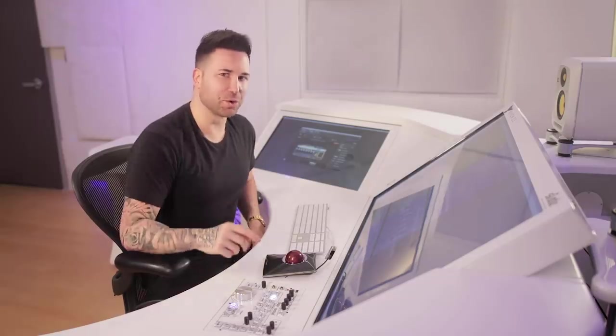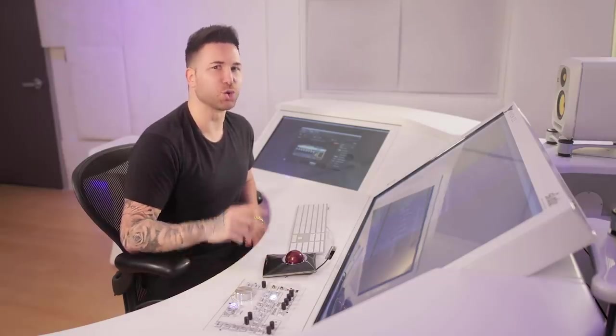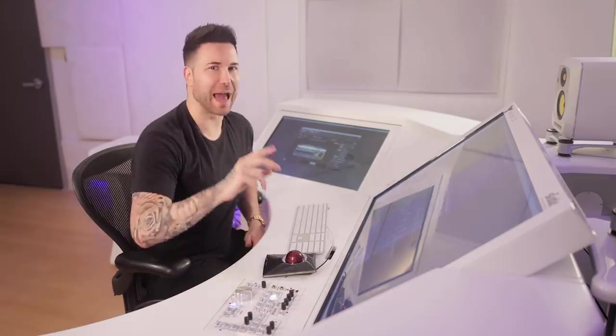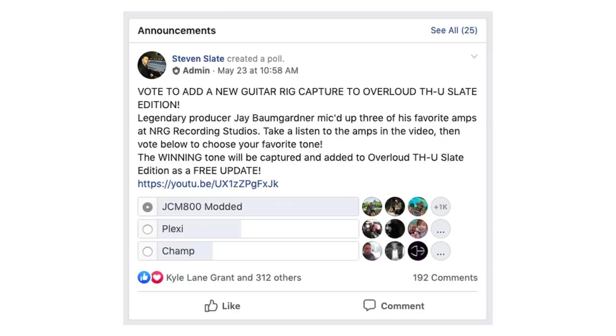Then we asked you guys to vote to determine which amp would be captured using THU's rig player capturing technology. Now the overwhelming majority said the modded JCM-800, which indeed sounds amazing.